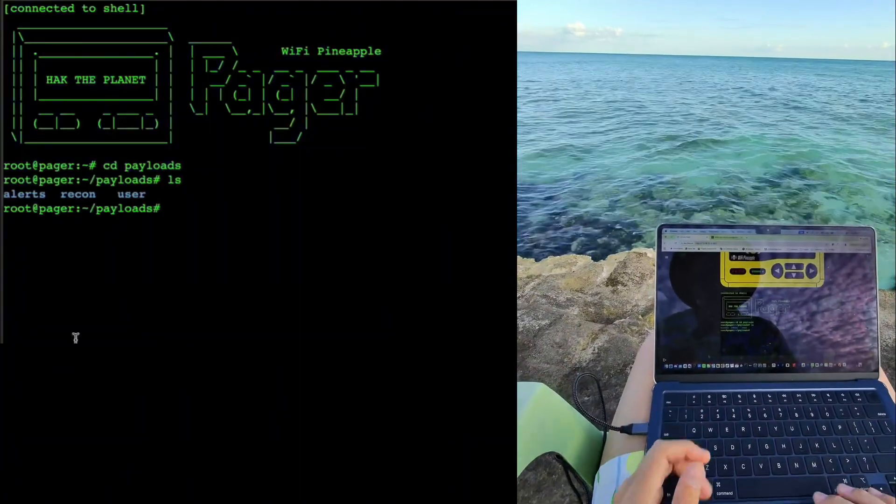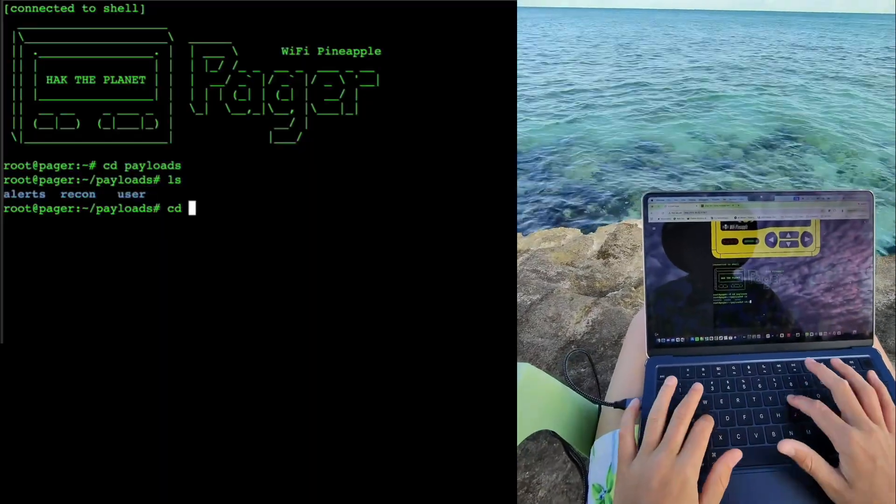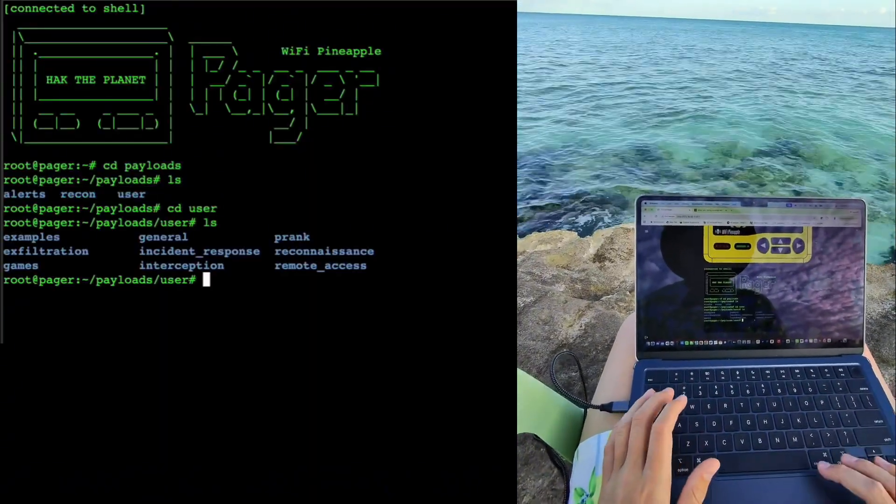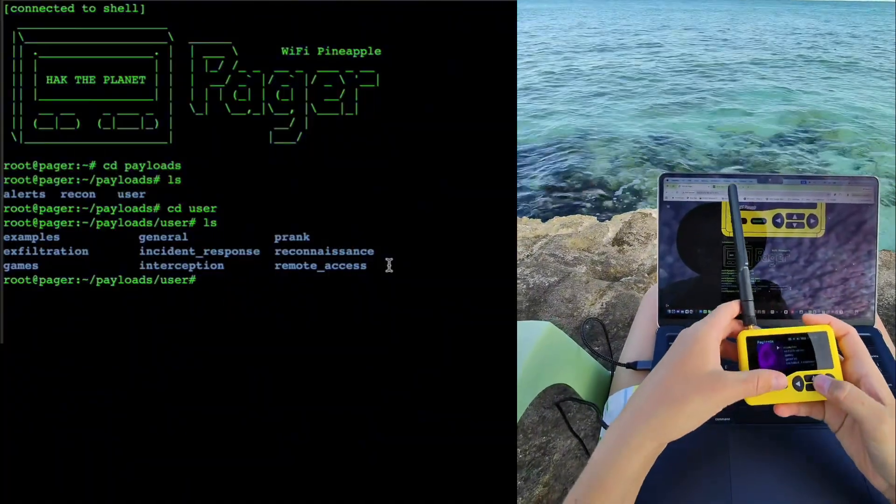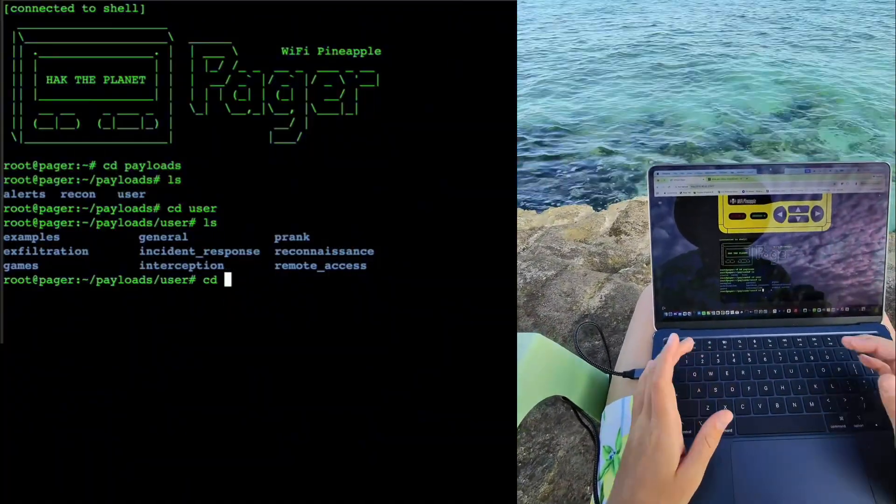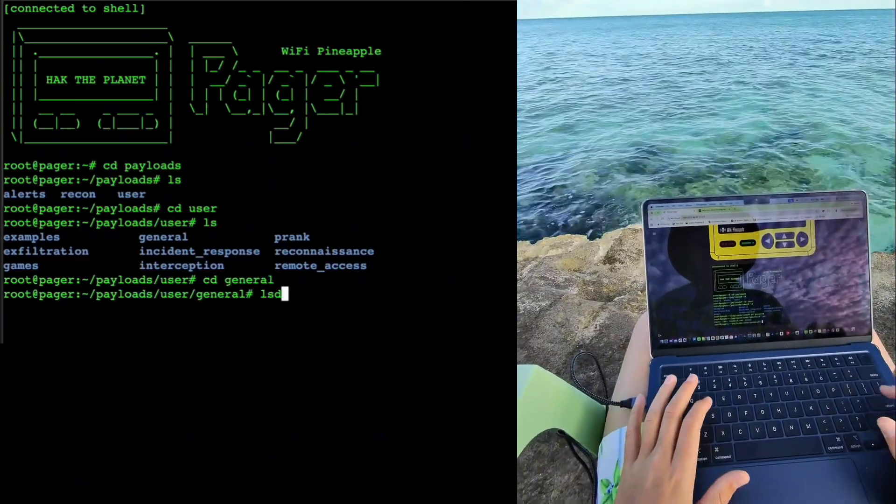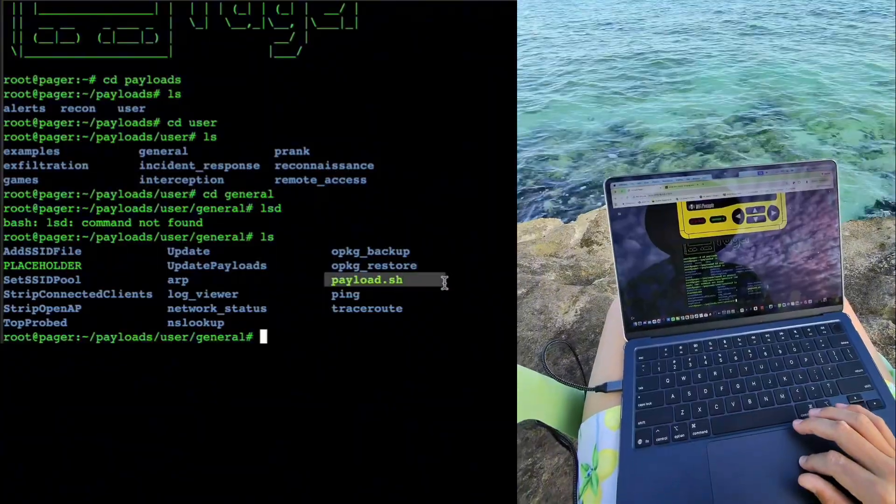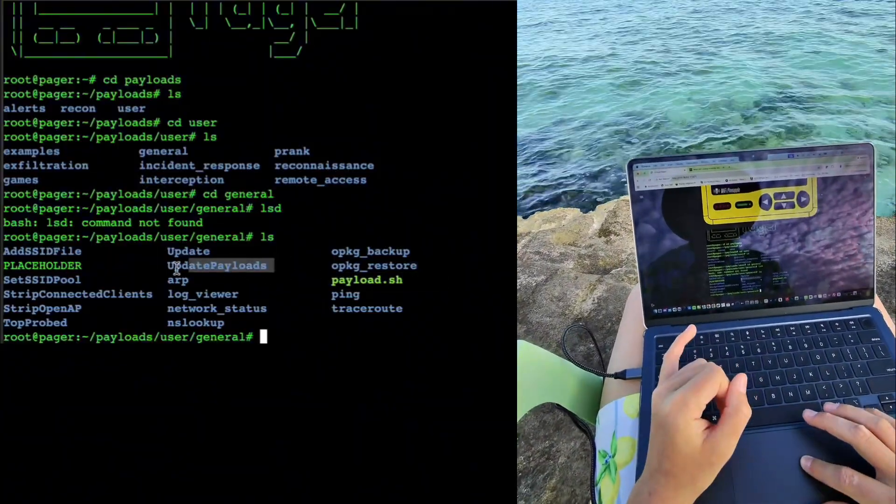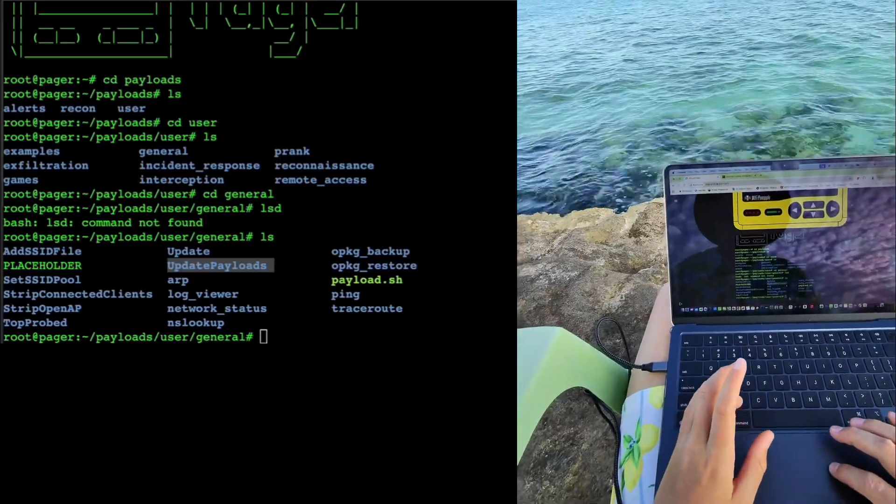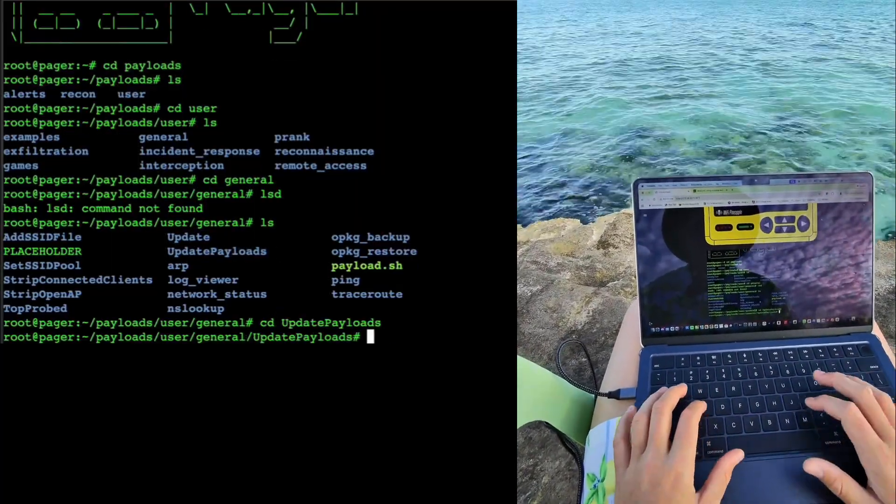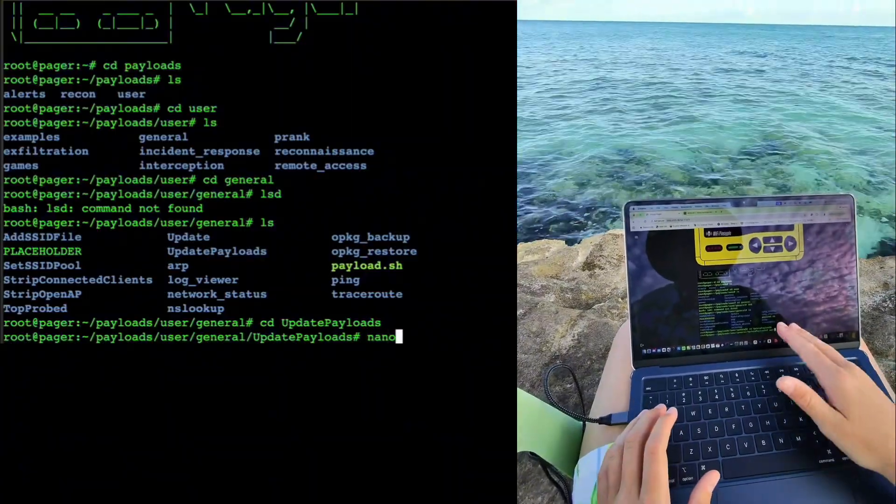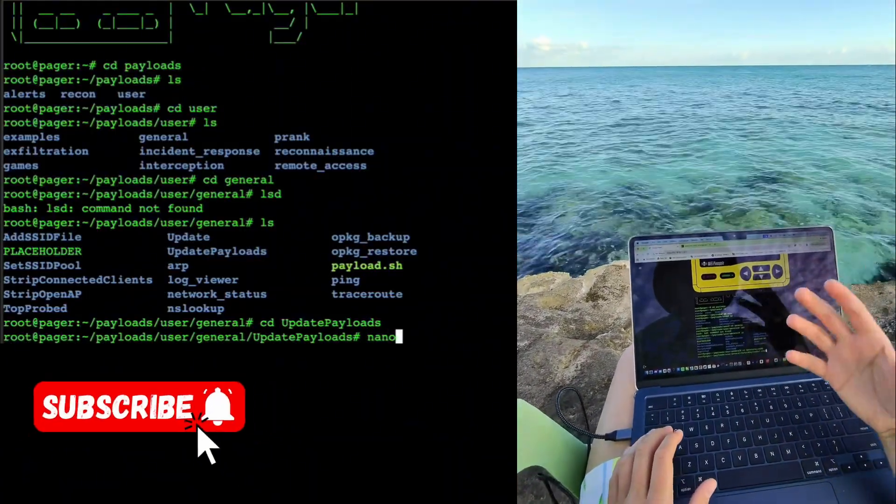Now that we're in our payloads, we can LS to see what is in here. I want to add a user payload, so I can do CD user, LS, and these are the different areas of my payloads - all the different file systems. But I want to go into general, so CD general and then LS. Here we're going to see a few different things - payload.sh and update payloads. That is what I want to work on right now. So we can CD into our update payloads.